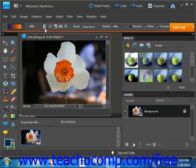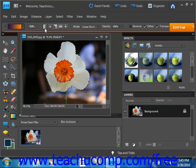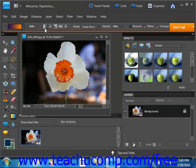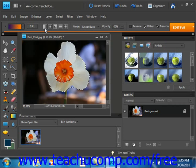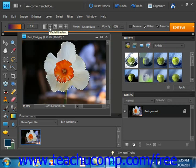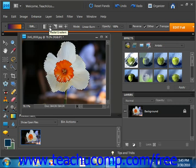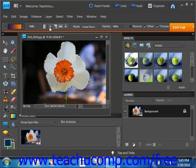First we have a linear gradient, which shades from the starting point to the ending point in a straight line. After that we have a radial gradient, which shades from the starting point to the ending point in a circular pattern.